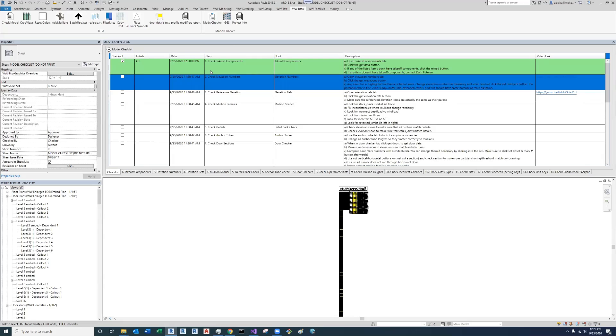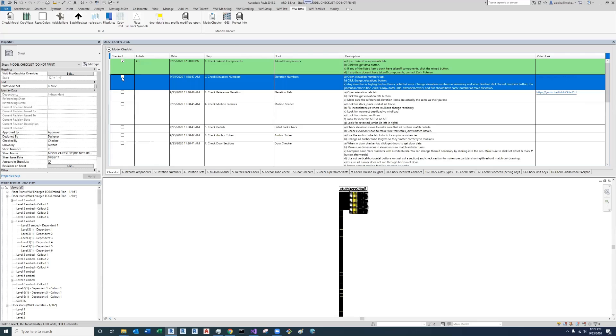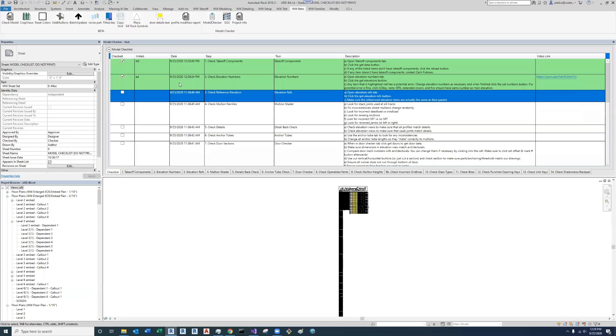After you've done your step, you're going to want to go over to the left-hand side under the checked and initial columns, and you're going to want to click this checkbox and put in your initials. And this date is going to update to the time that you did that step.